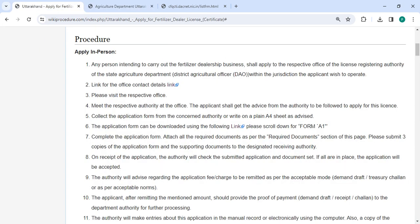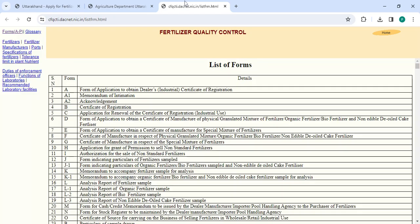You need to visit the respective office to collect the application form. You can also ask for details of the procedure there. Alternatively, you can download the application form from the given link. Once you click on this link, you will be directed to a page where you can download the form from the list of options.